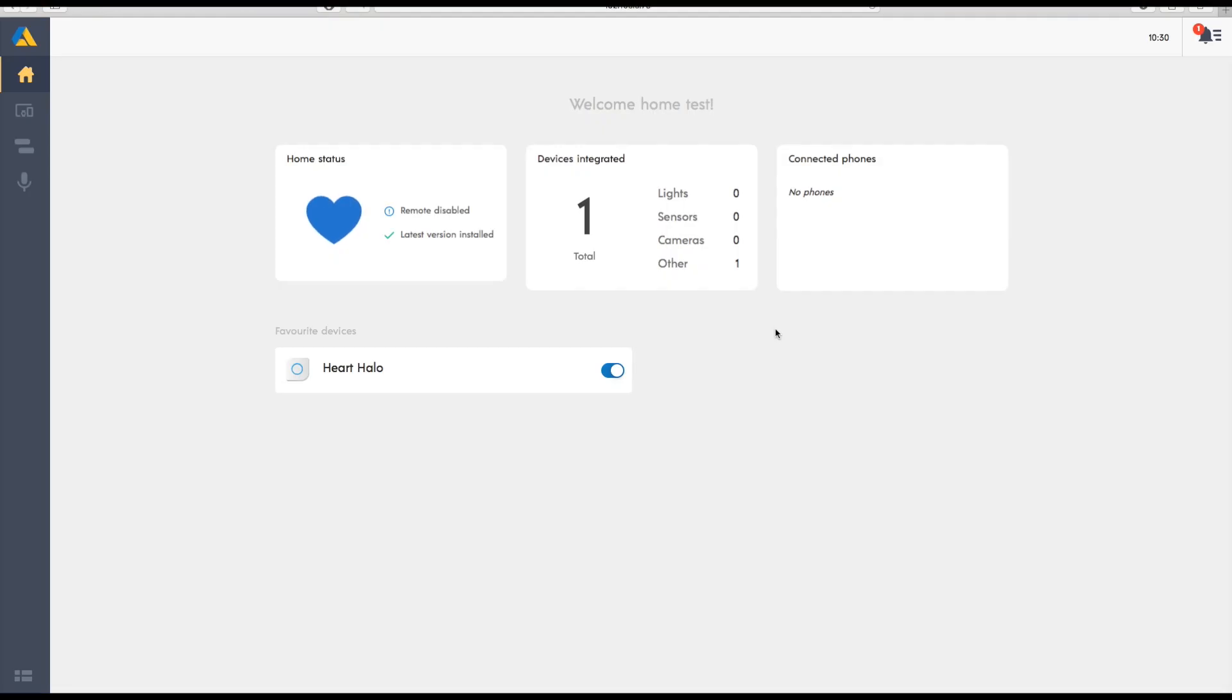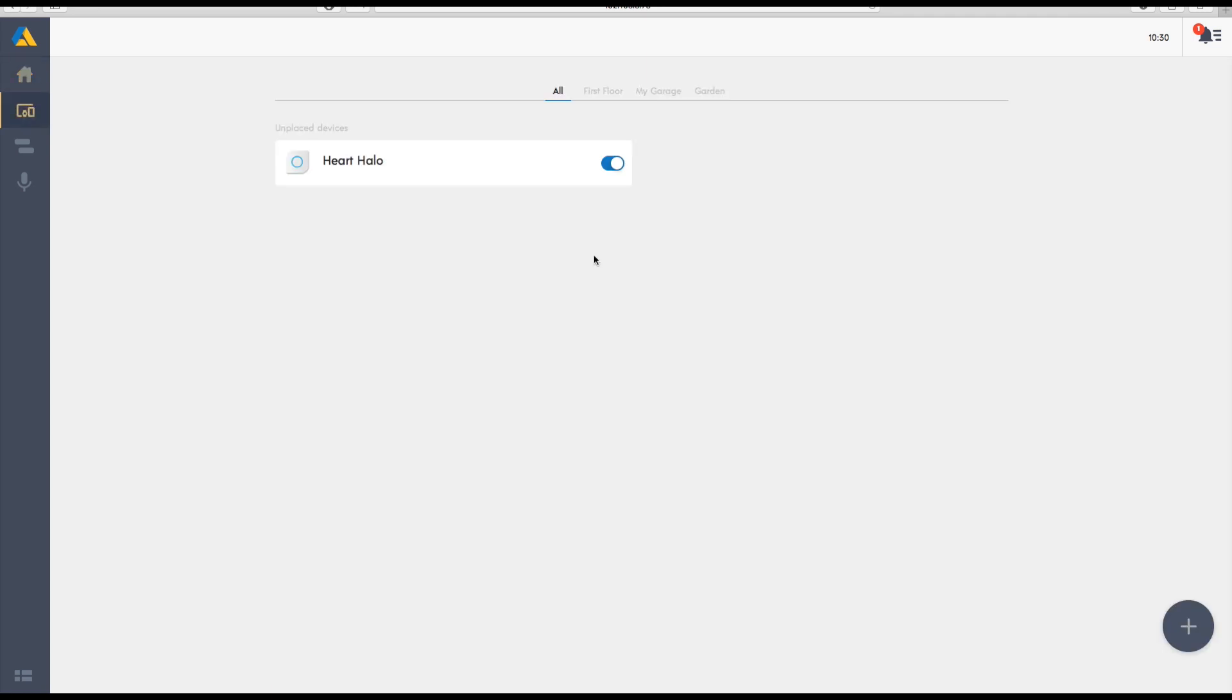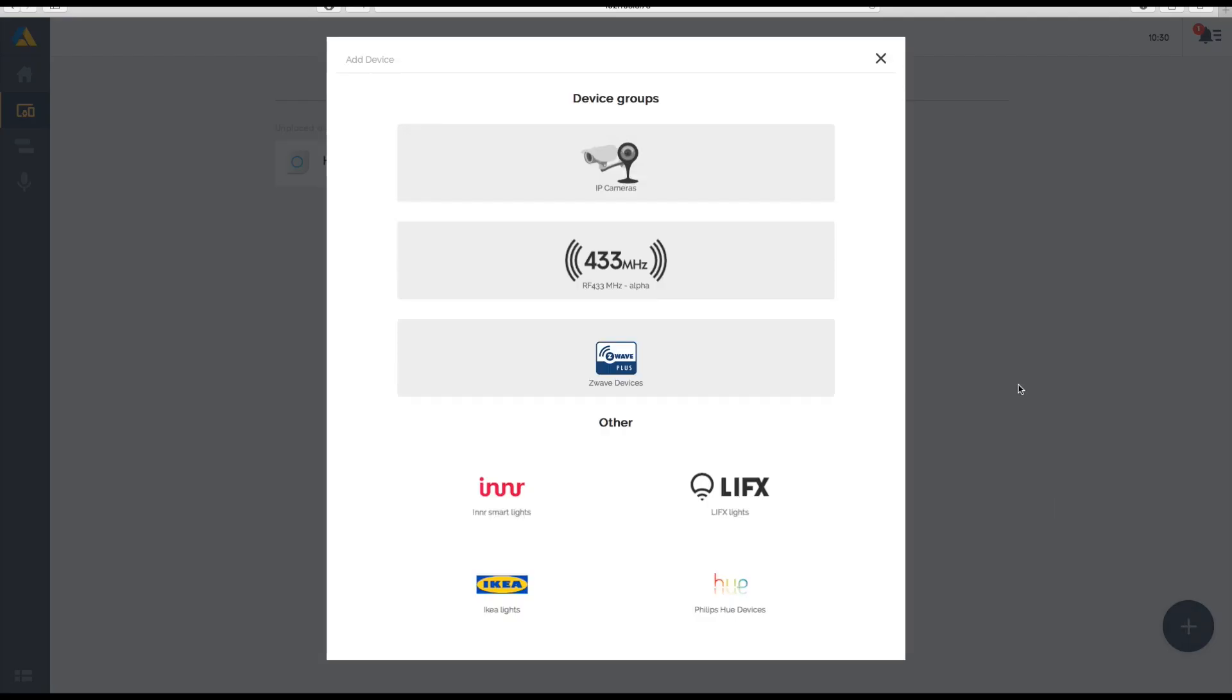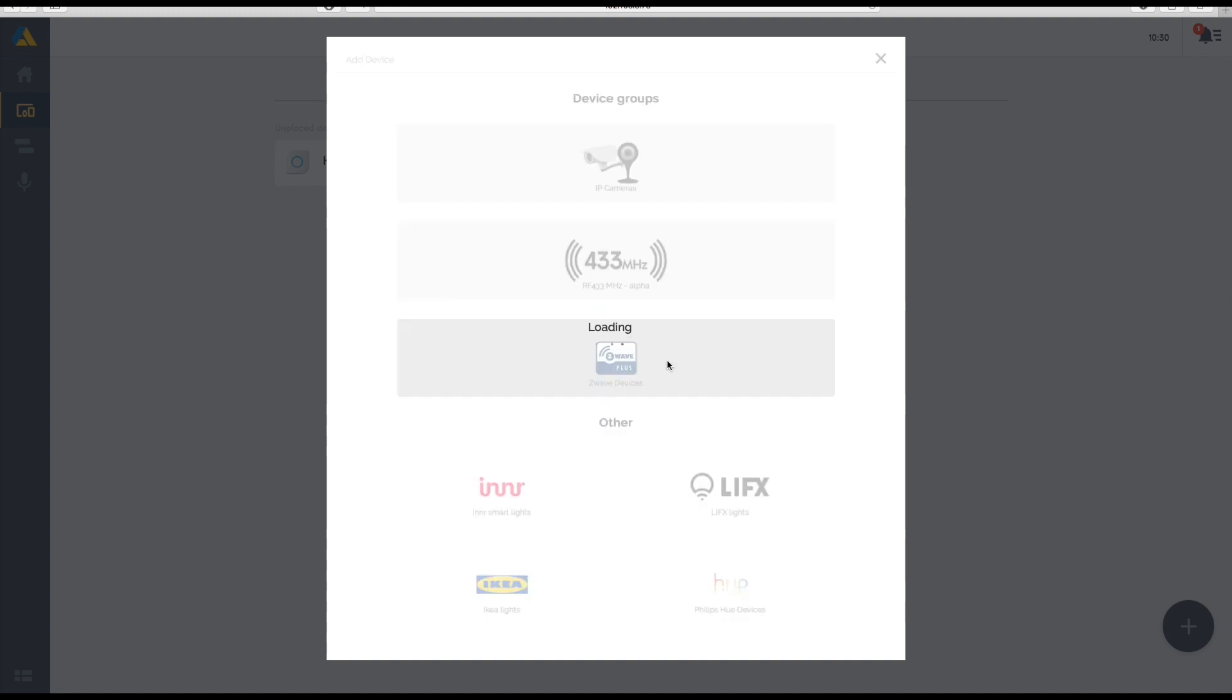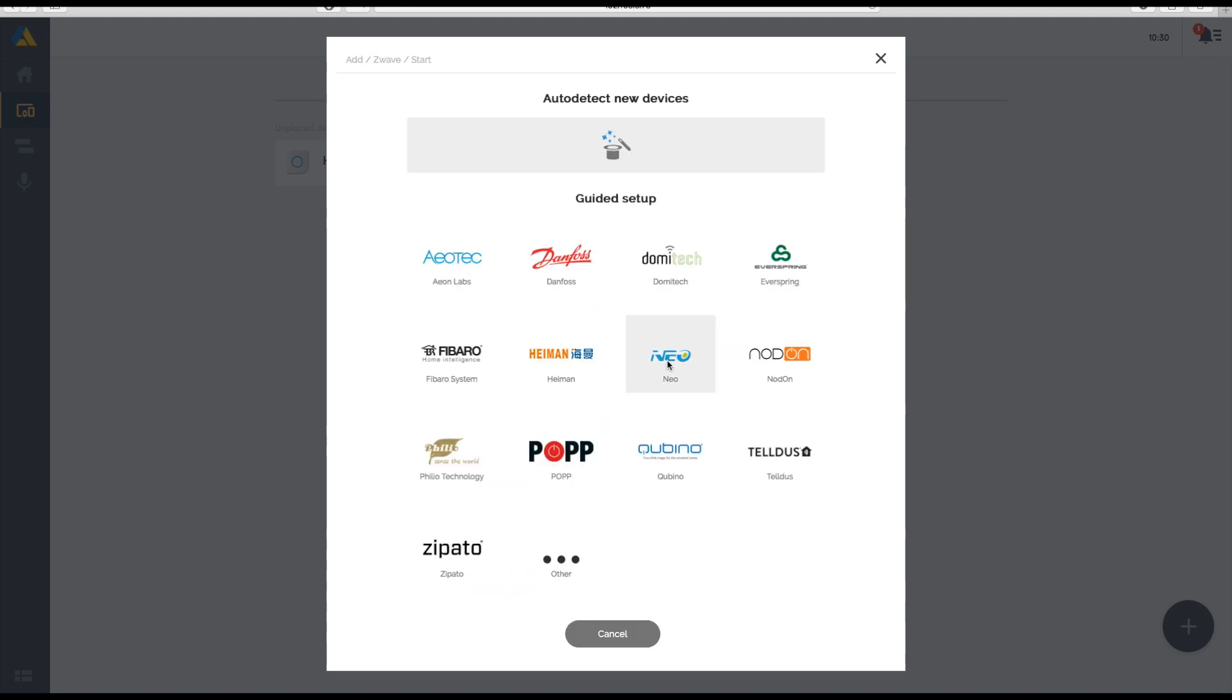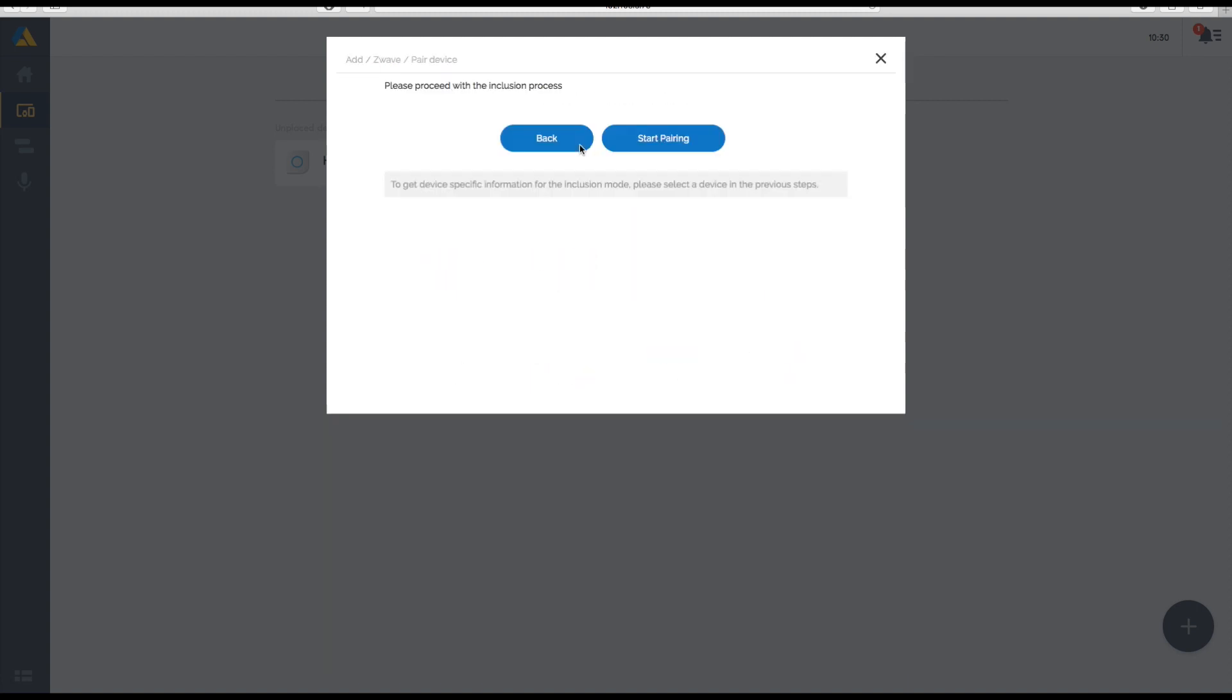Once we're here, go to the device page, click the add device button, and navigate yourself to Z-Wave devices. I could either use a guide or I can just add it automatically if I know what is supposed to be done.